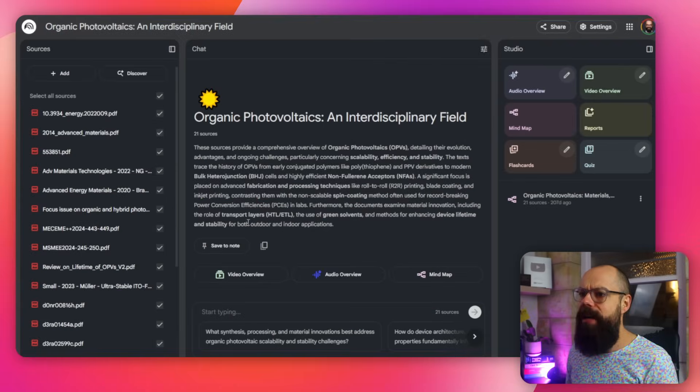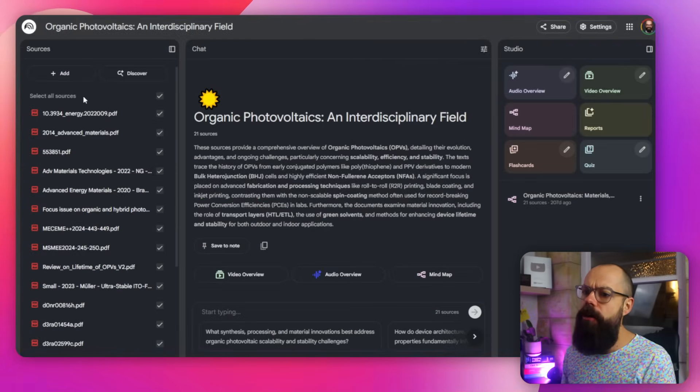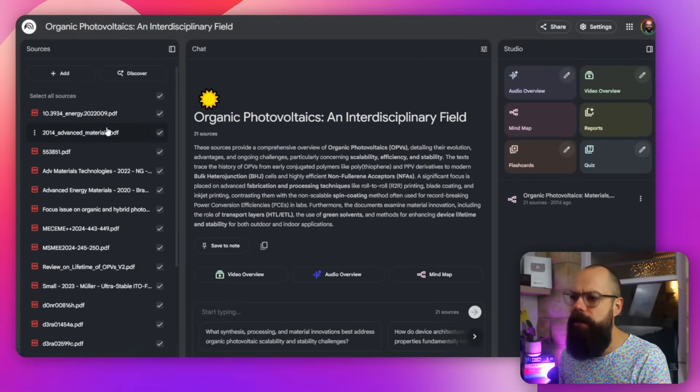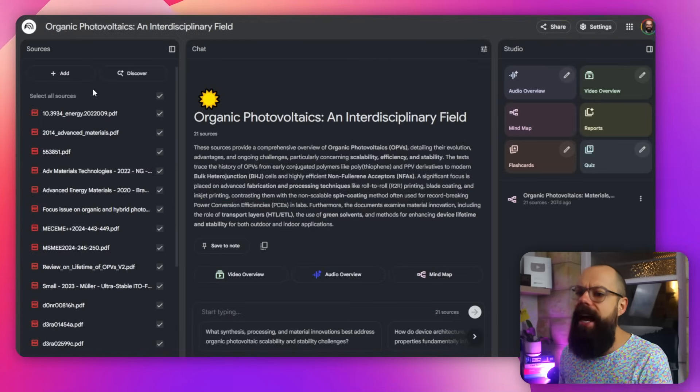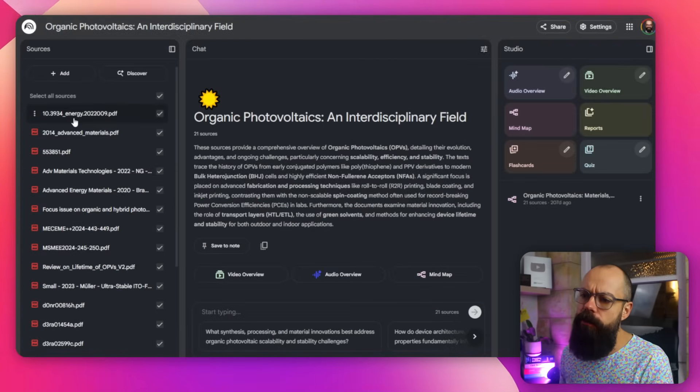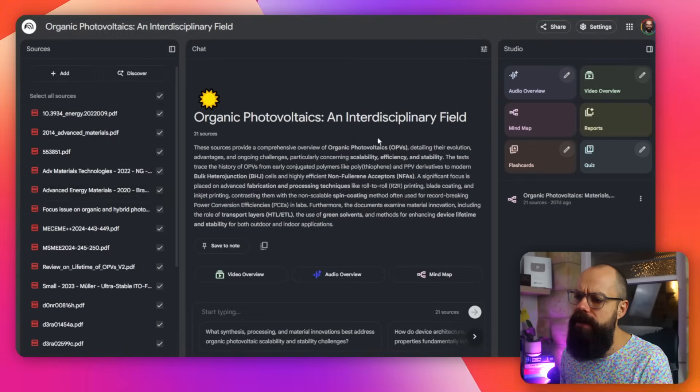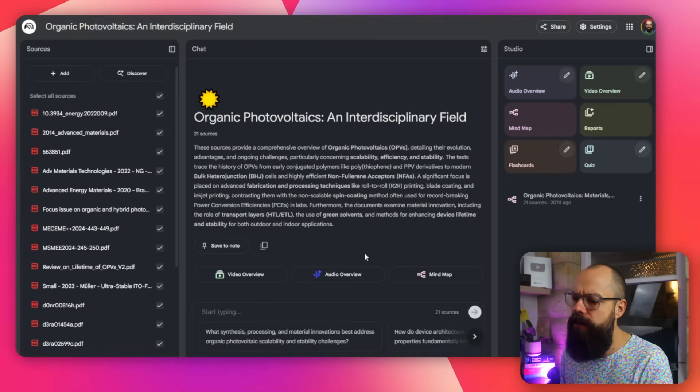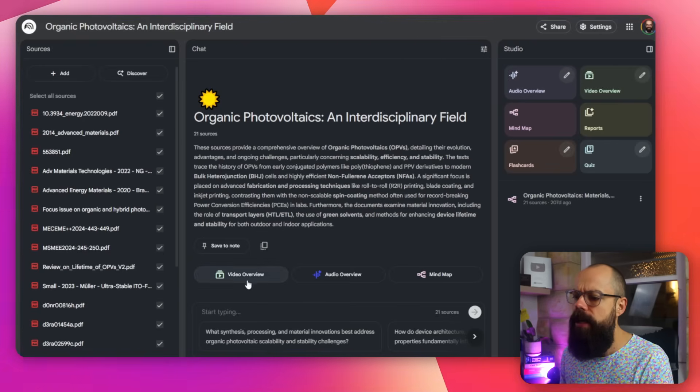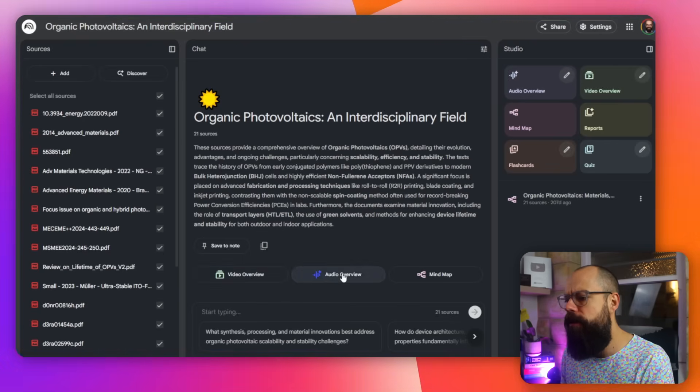Once you've got all of that delicious literature from around the world, you're going to want to actually try to understand what's in it. Now, obviously, you should read a good portion of the highly influential papers in your field, because otherwise, you're doing yourself a disservice as a researcher. But if you do want to quickly scan over a load of papers, you can use something like Notebook LM. Notebook LM is completely free. And here, all you have to do is upload all of the sources. And then you can chat with those sources.